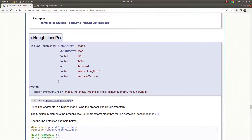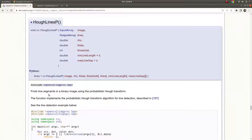Simply, the Hough Lines function finds the lines inside an image, but the parameters you are giving as input are the critical ones — the important ones — because the better inputs you give, the better outputs you are going to get.